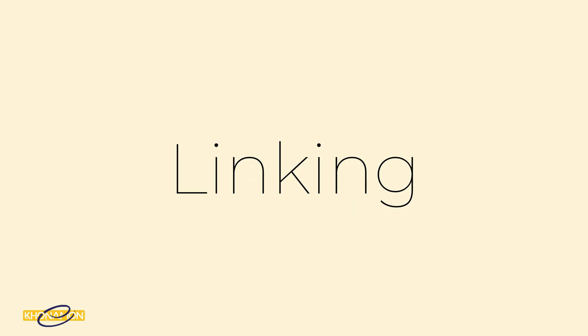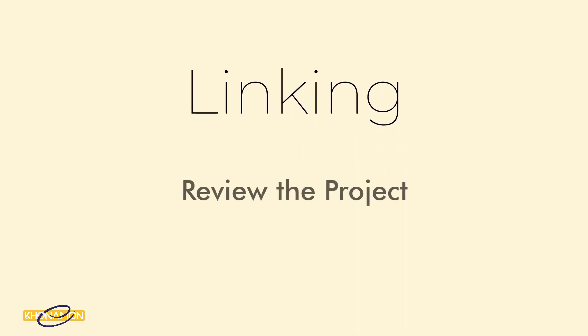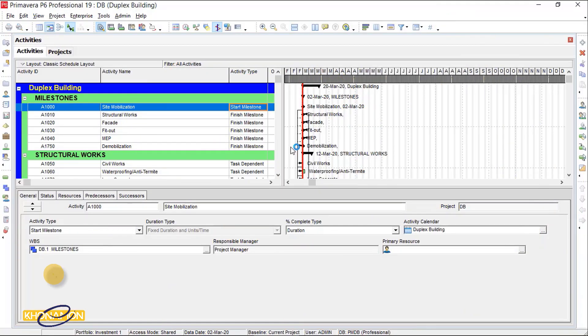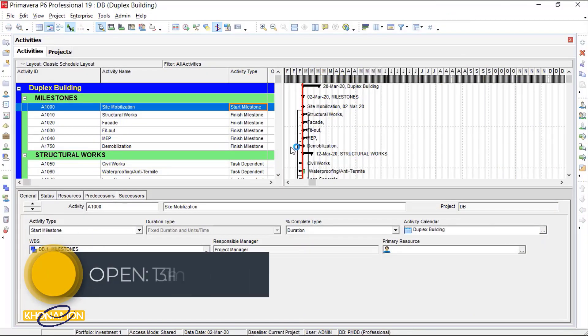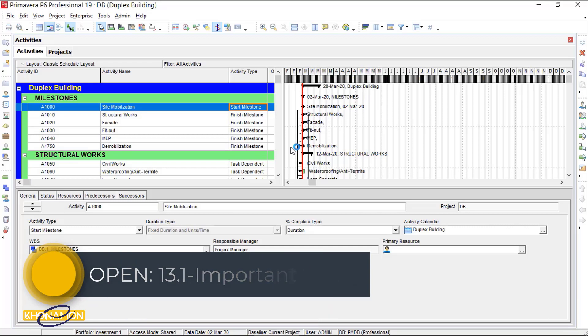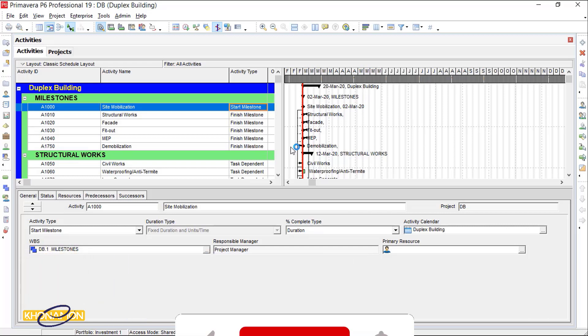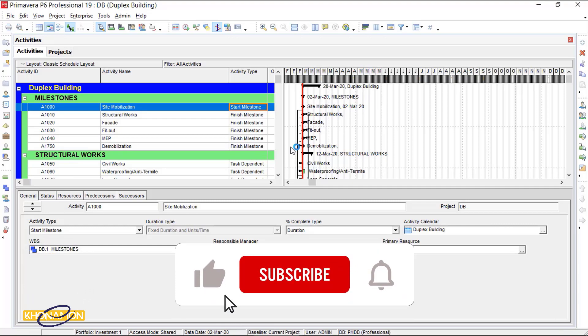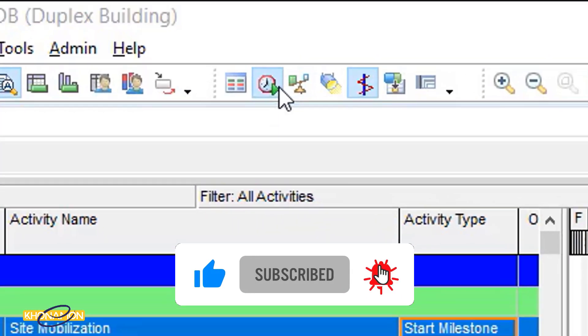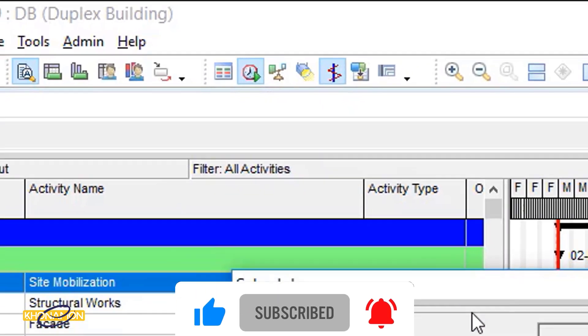When you finish the linking procedure, it is time to review your project. For reviewing the scheduled plan, press this icon or F line from the keyboard.